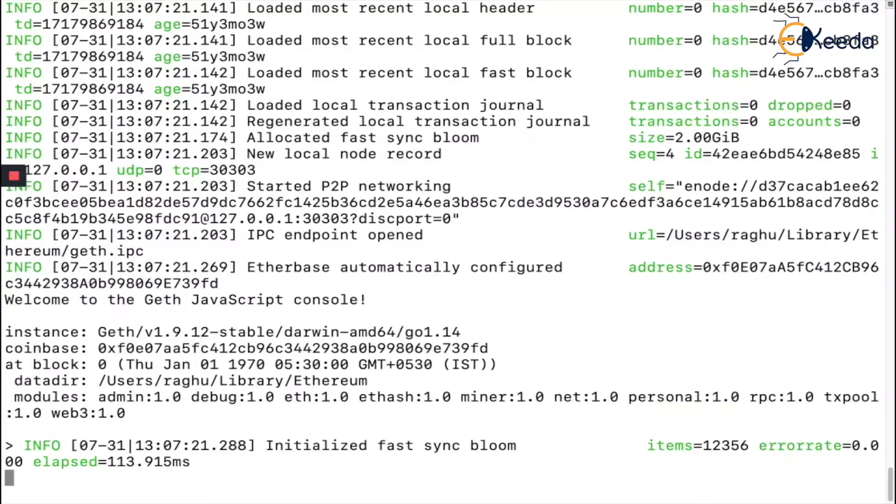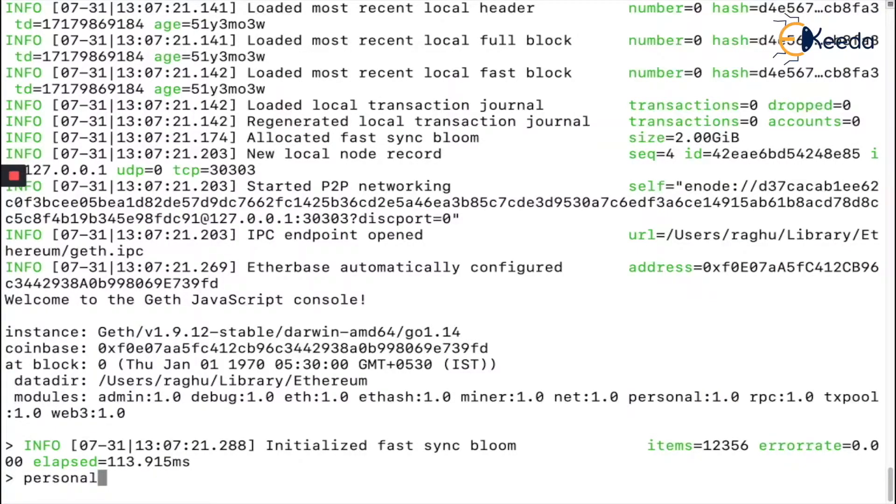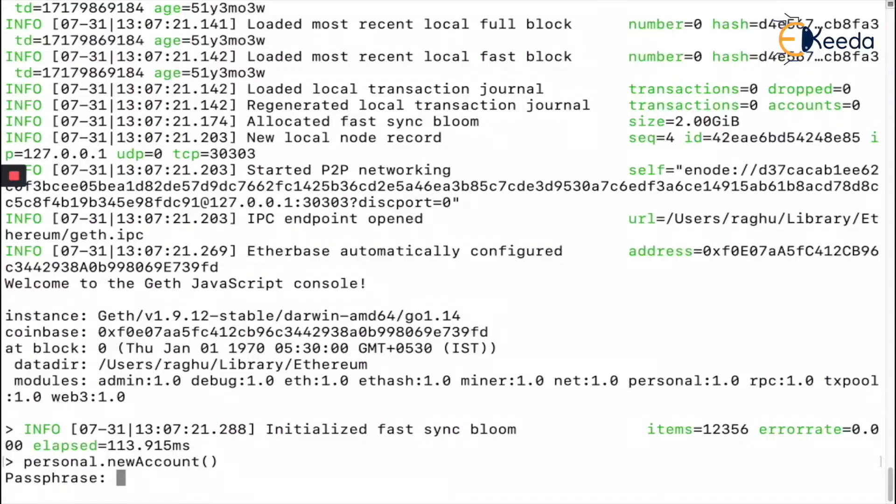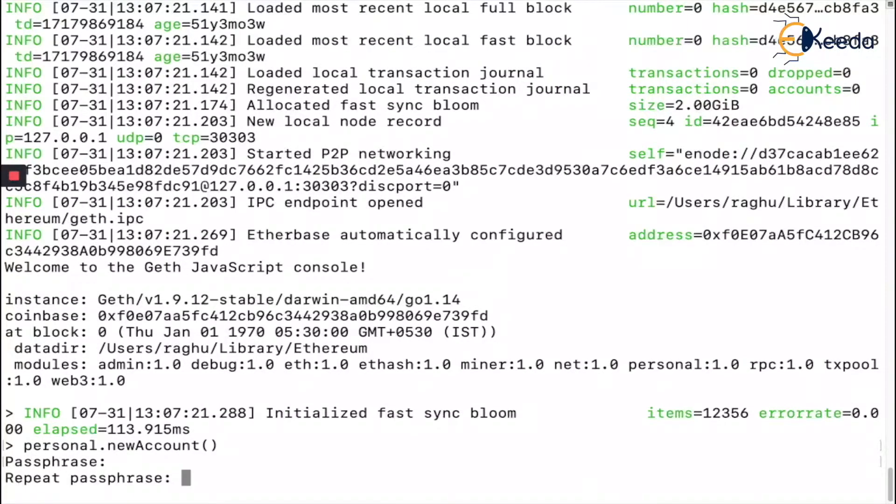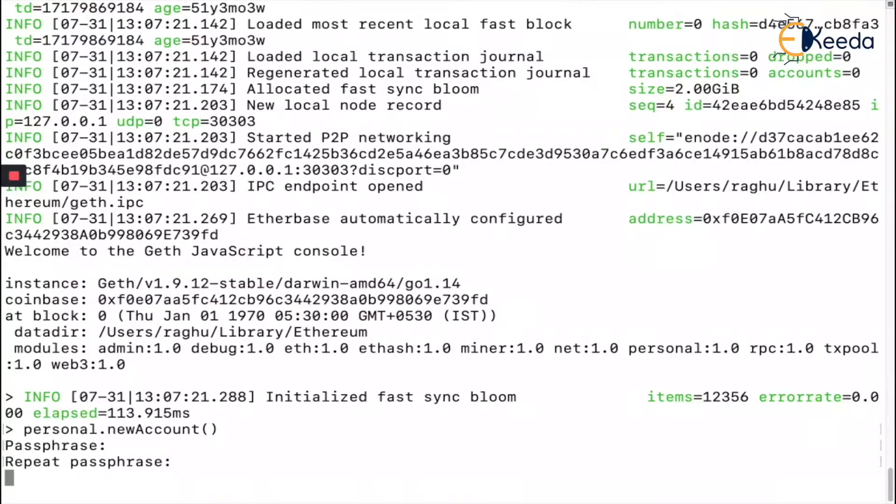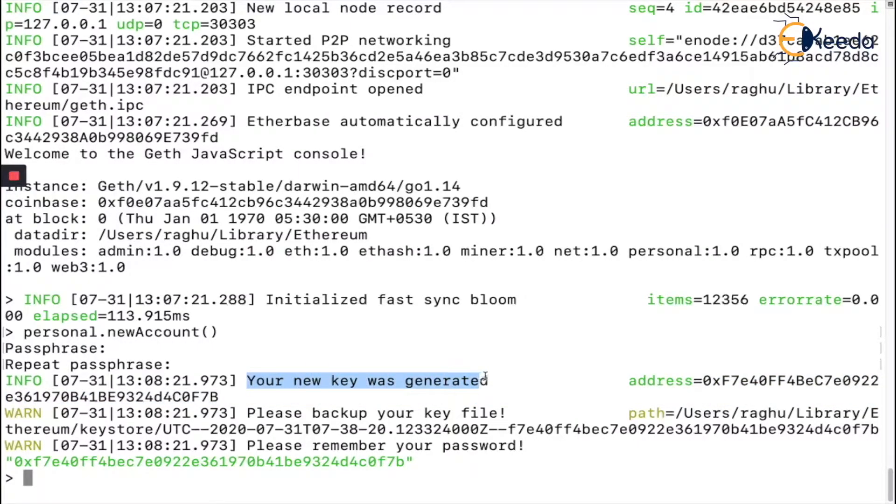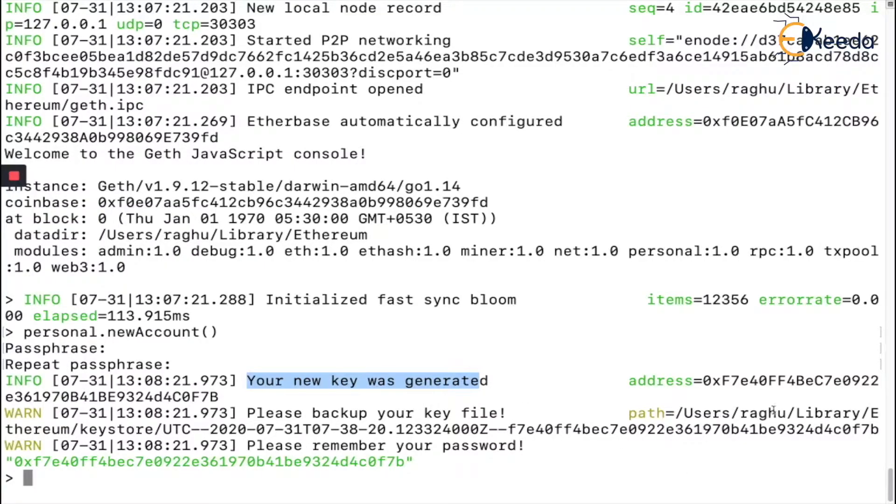To create an account, you say `personal.newAccount()` - personal is another API given by Geth. If you give this it's going to ask for a passphrase. Give any passphrase. You need to remember this because this passphrase encrypts your private key. With that, my new key has been generated, which means my account has been created.